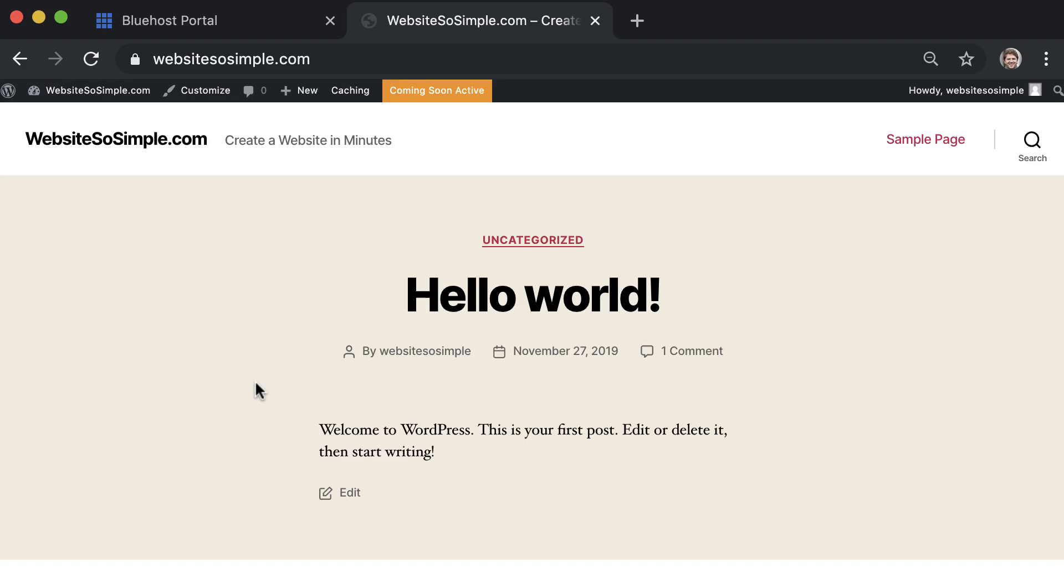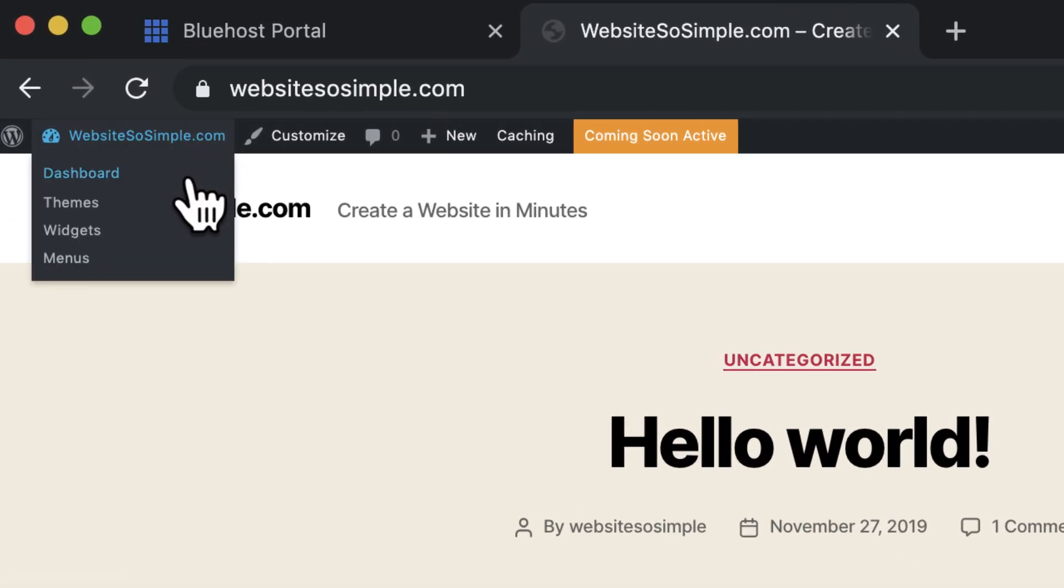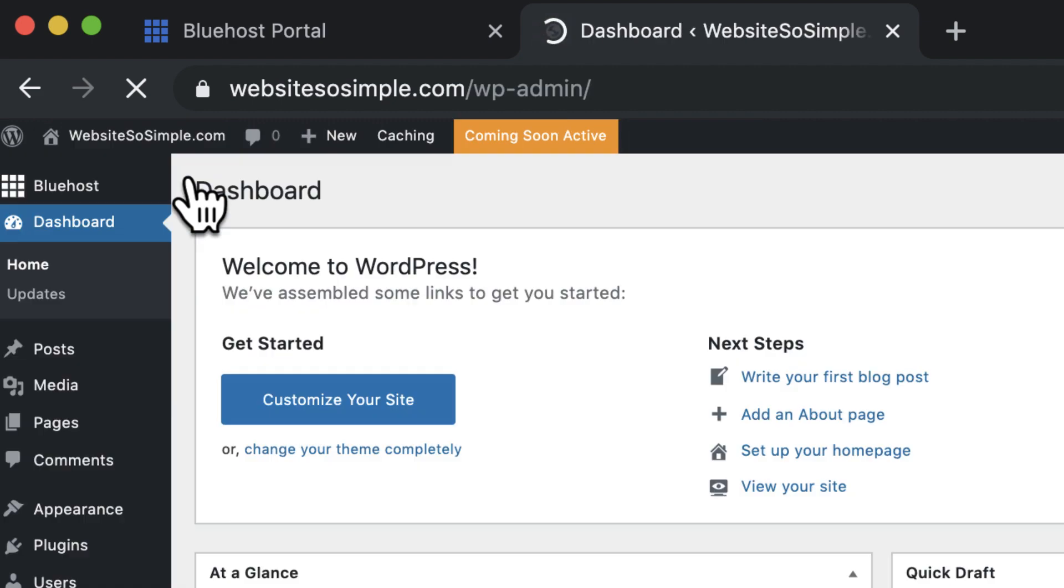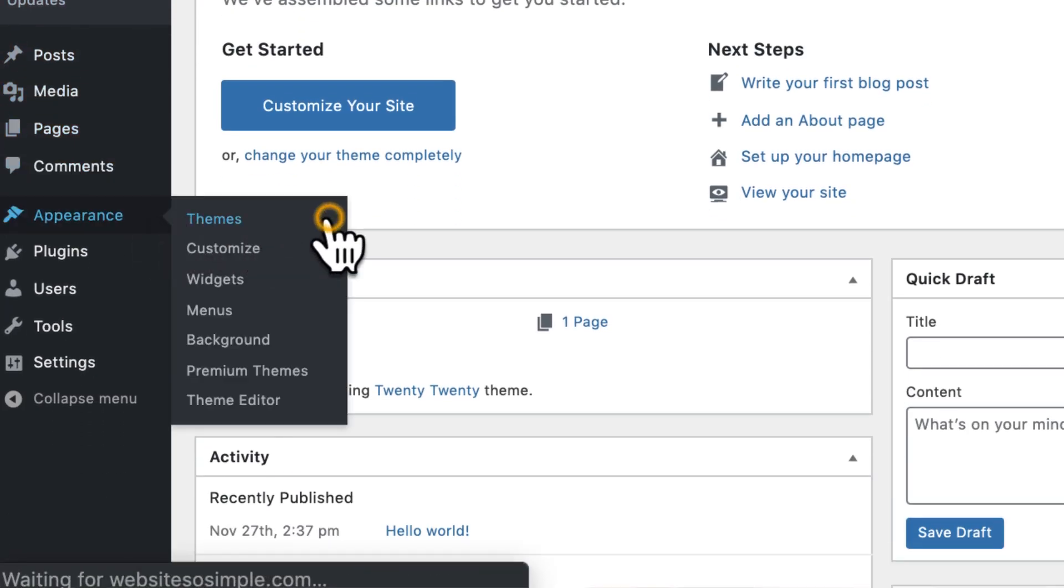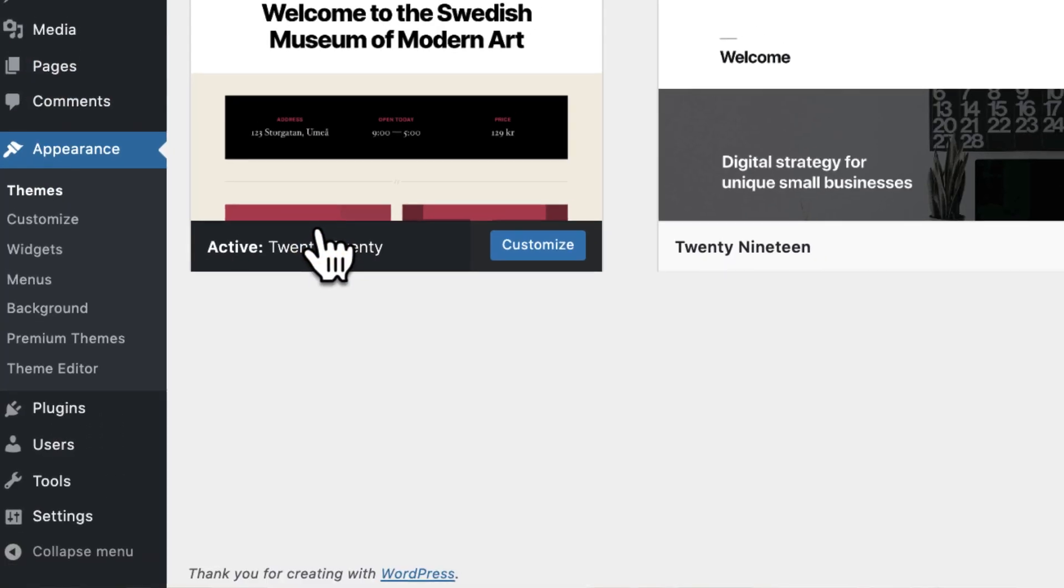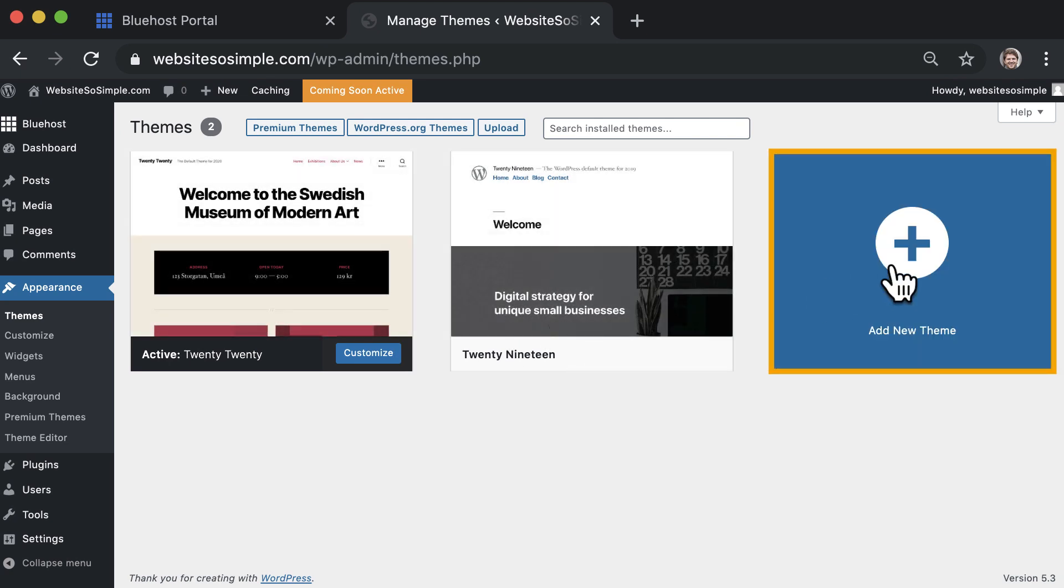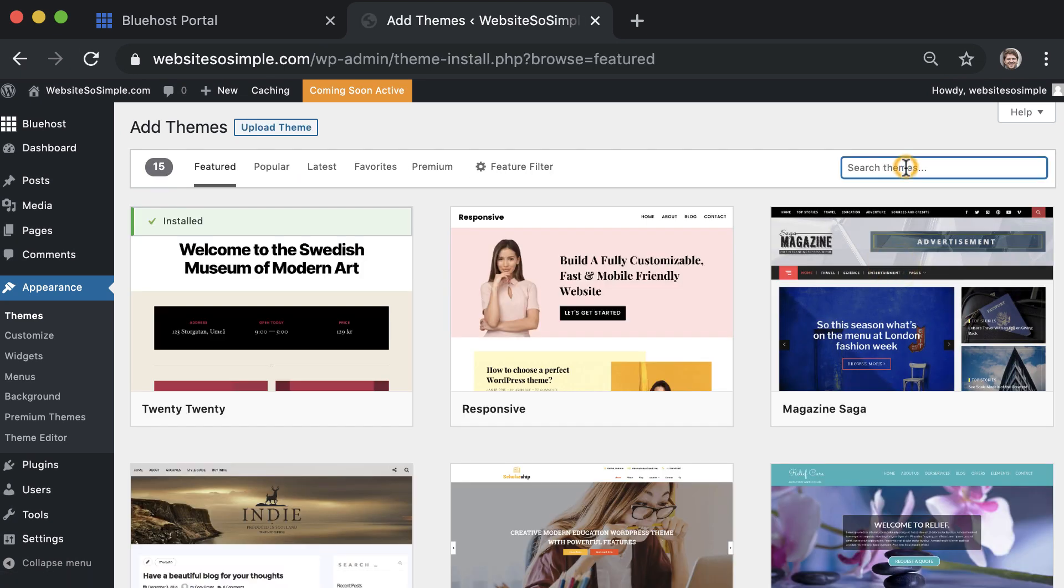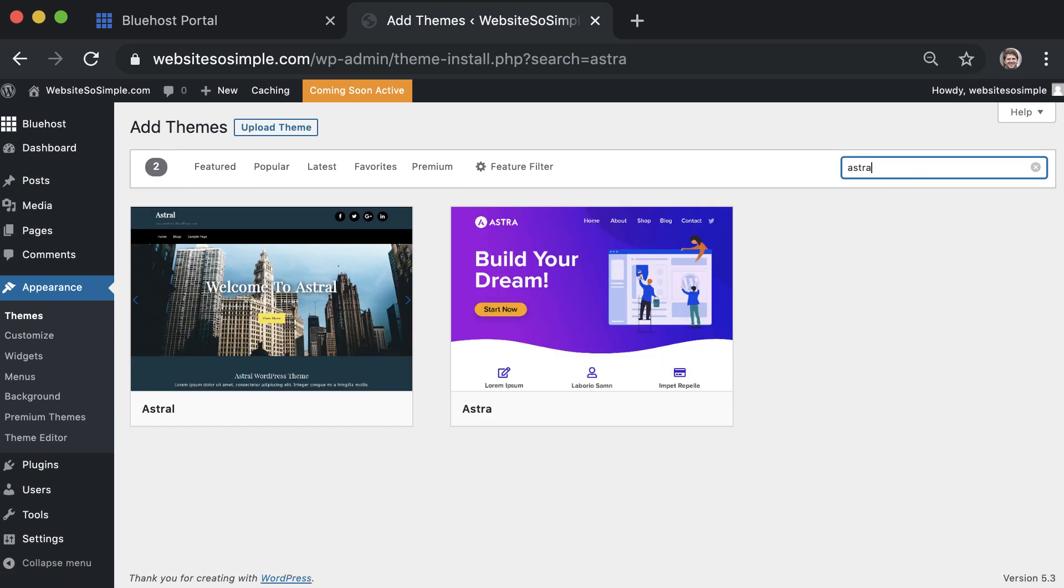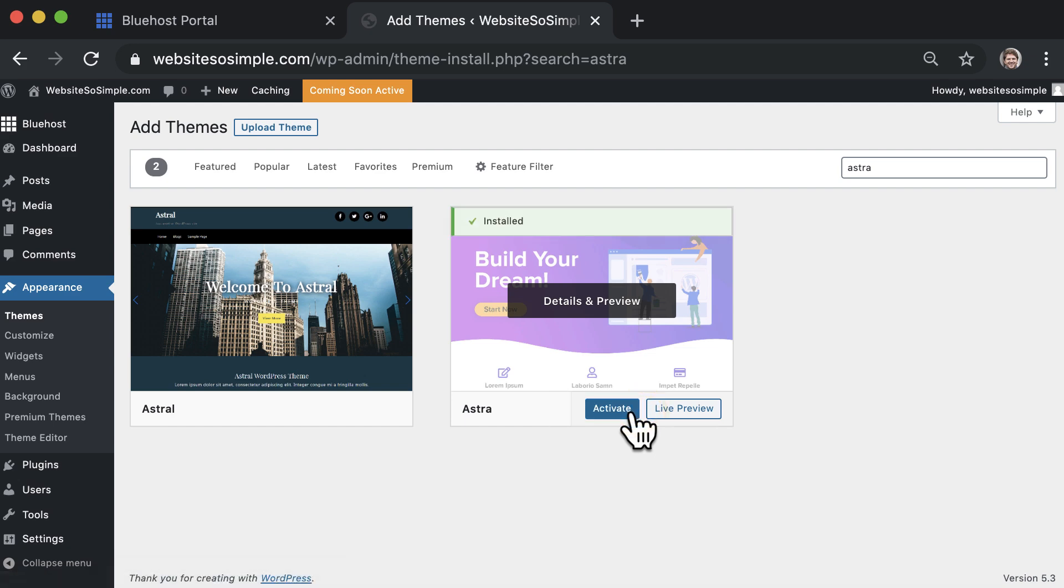To install a new theme, click into your WordPress dashboard and go to Appearance, Themes, add a new theme and search for Astra. Then click install and activate.